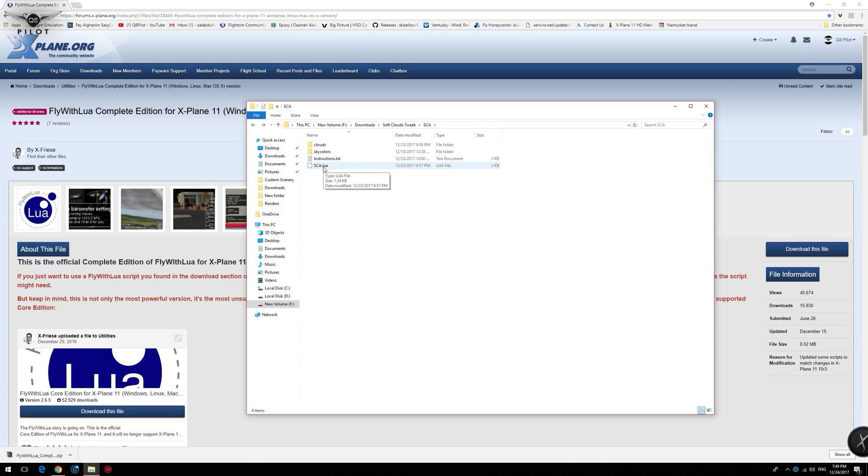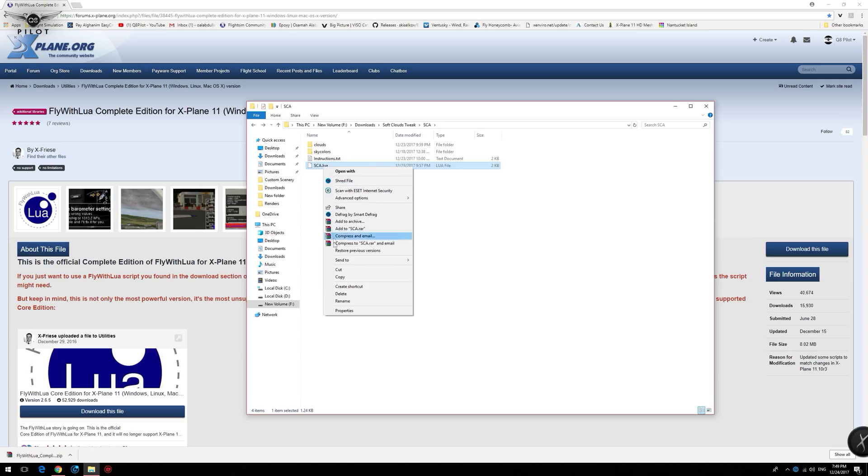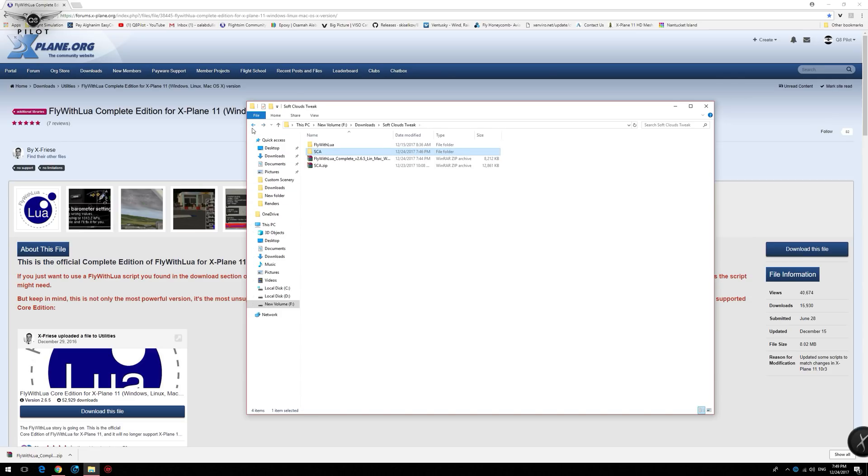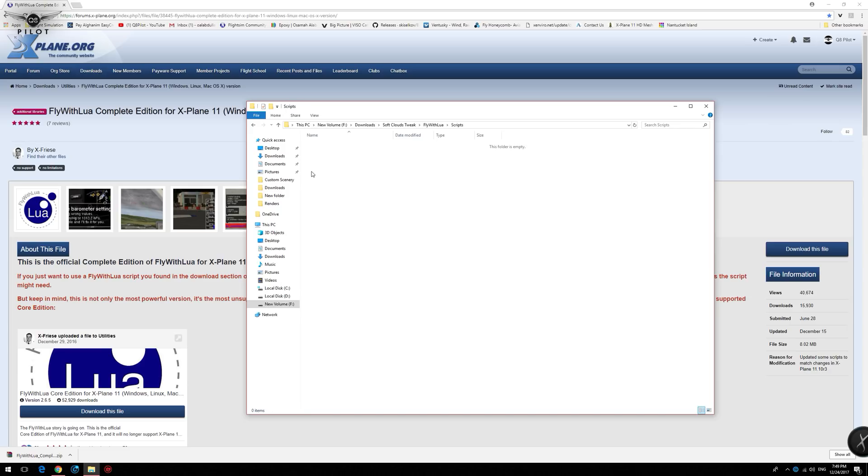To do this, right click, copy, and now we go to Fly with Lua, scripts, right click, and paste.